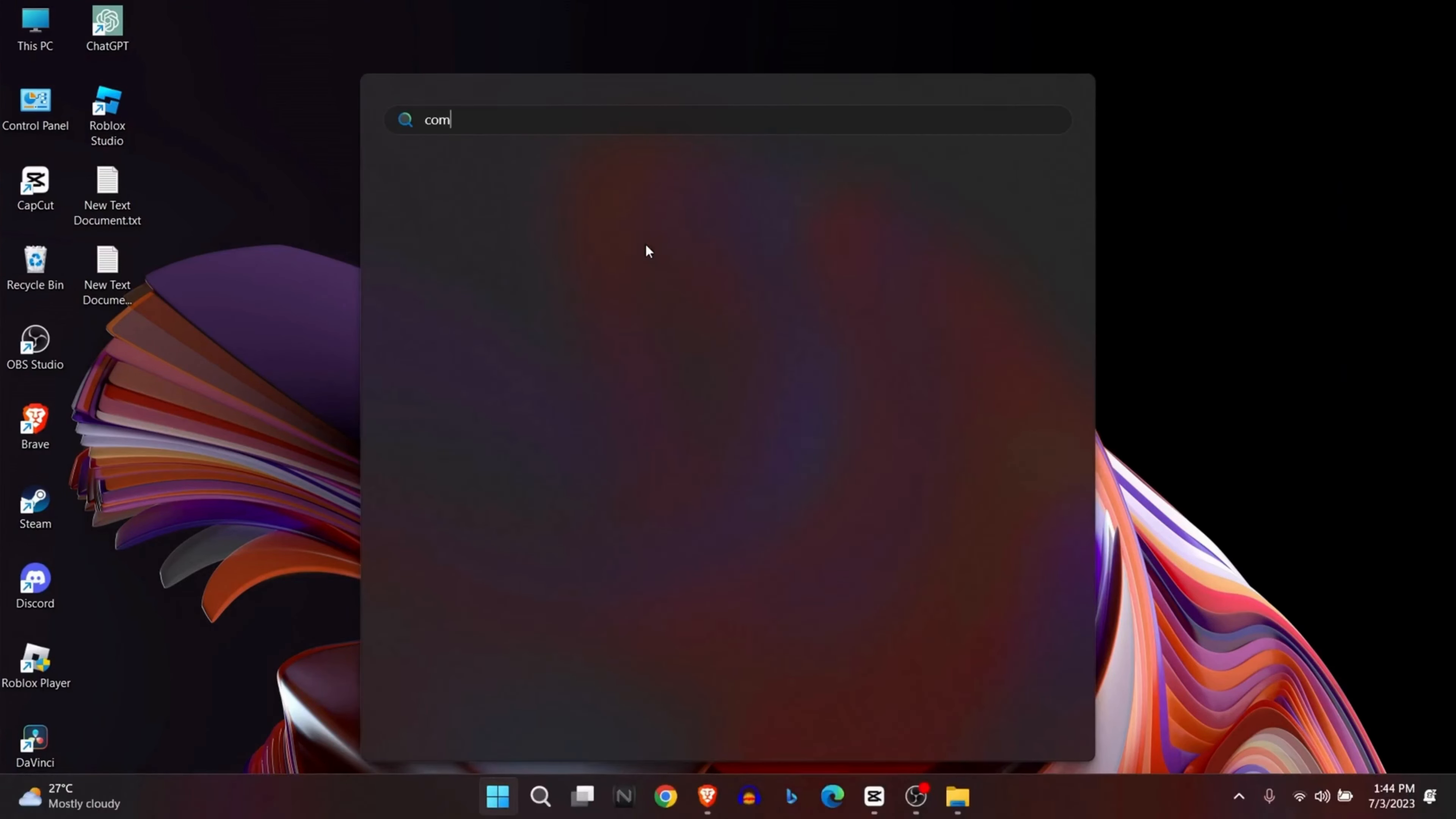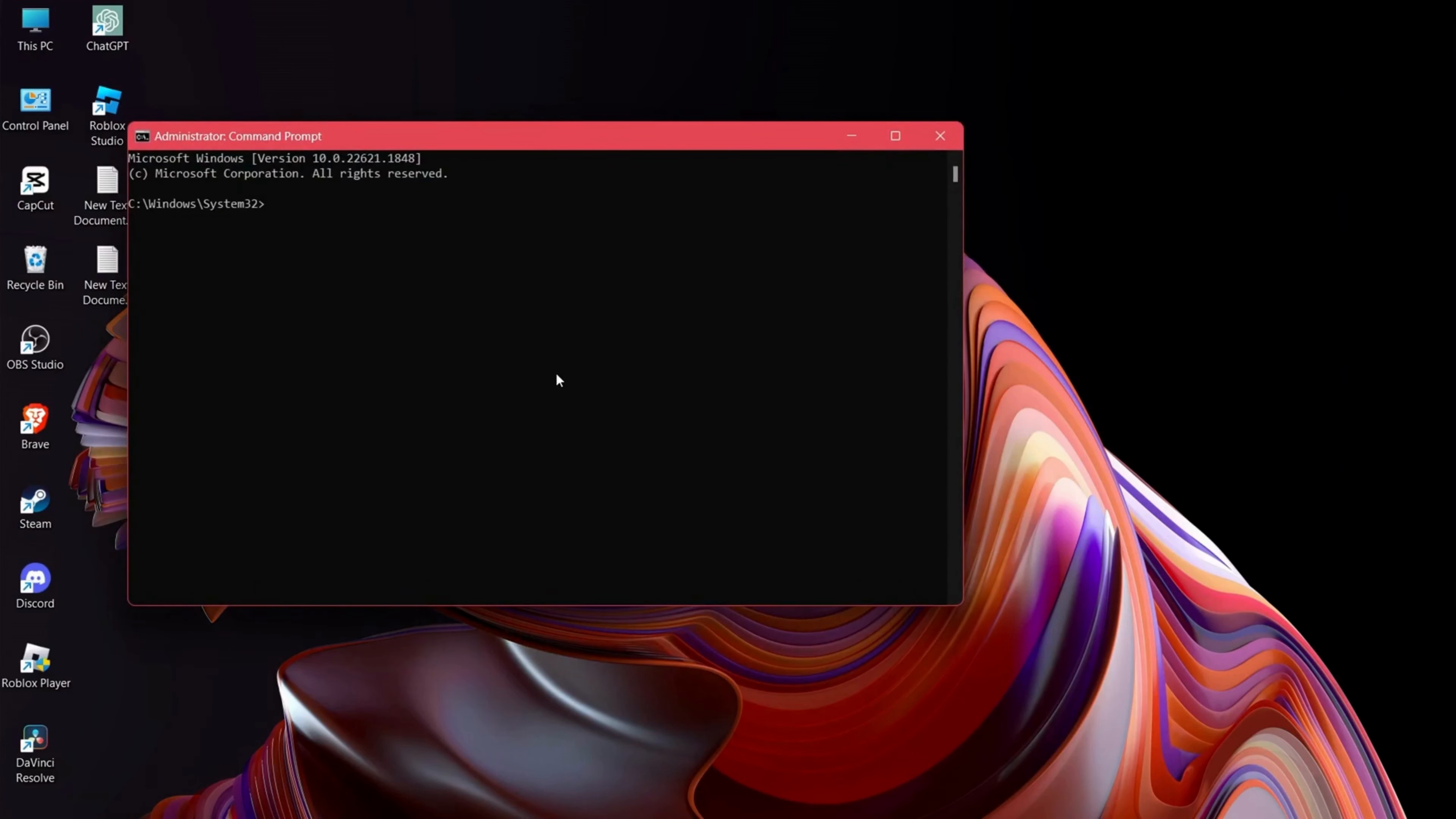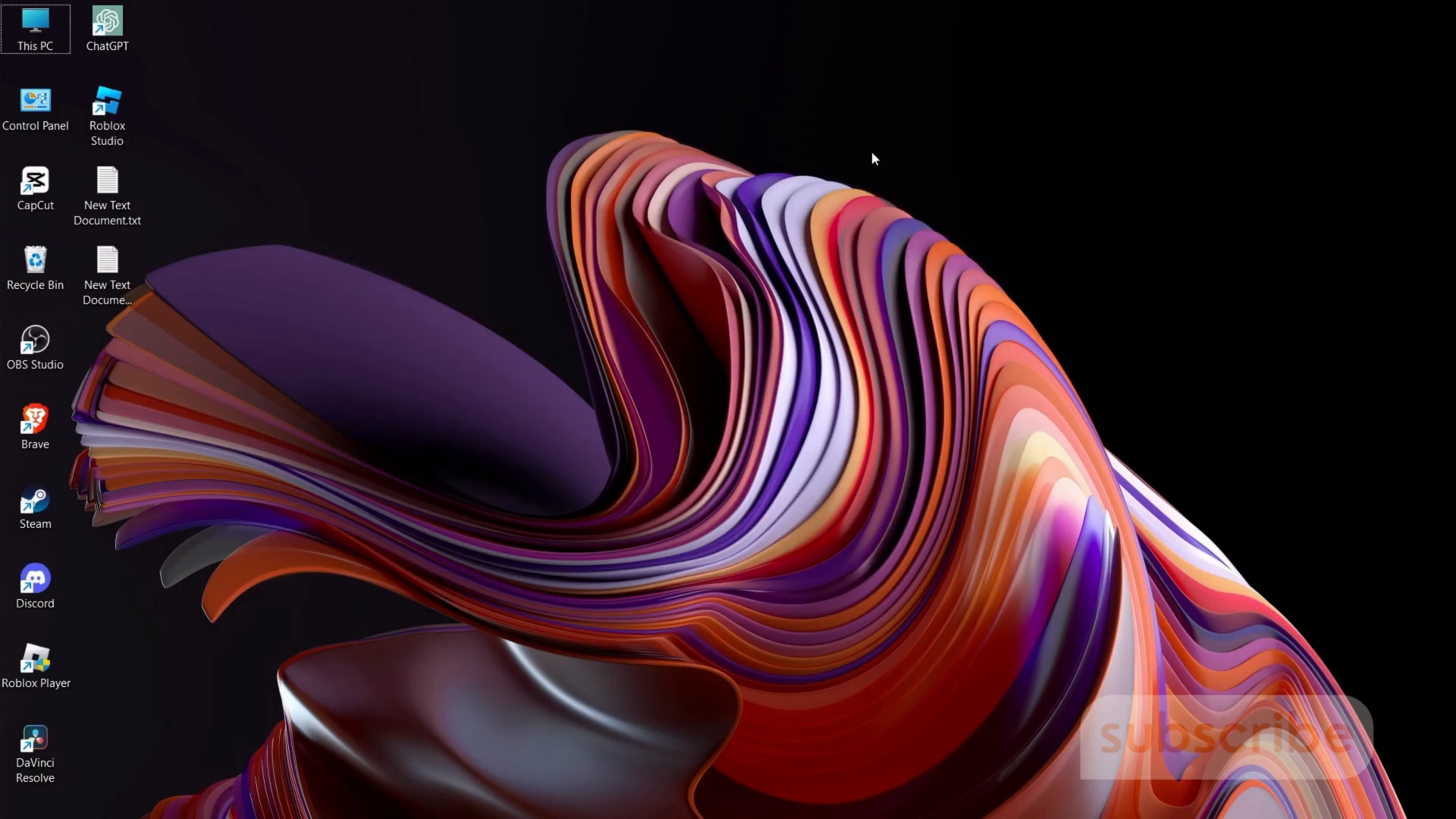Lastly, do not forget to check your system files. Go to Windows again and type 'Command Prompt', then run as administrator. Here, type 'sfc /scannow' and it will scan the system files on your hard drive. If any are corrupted or missing, Windows will automatically try to repair them.